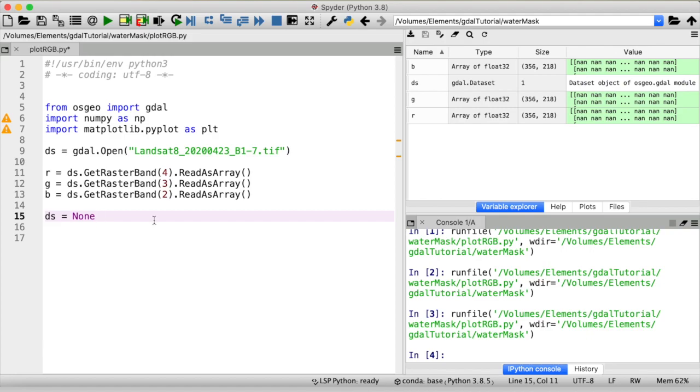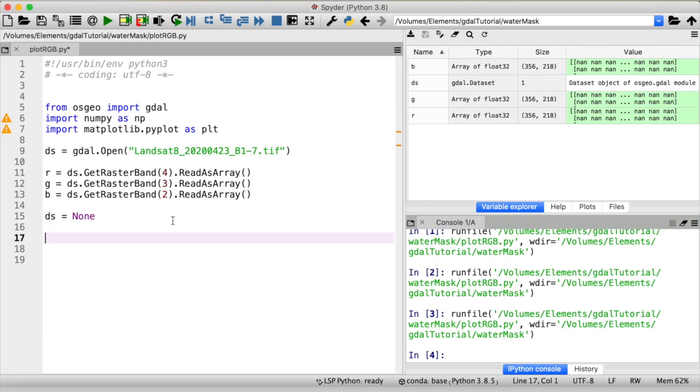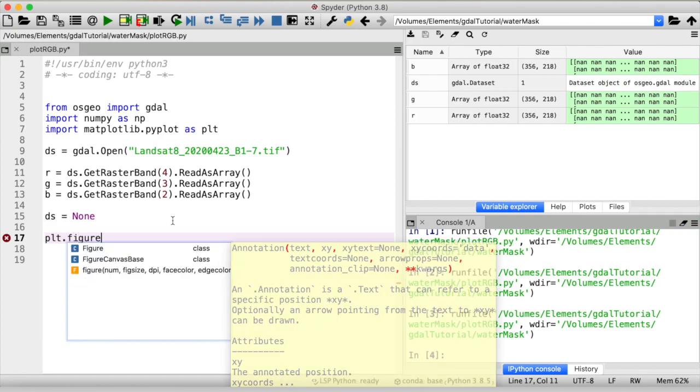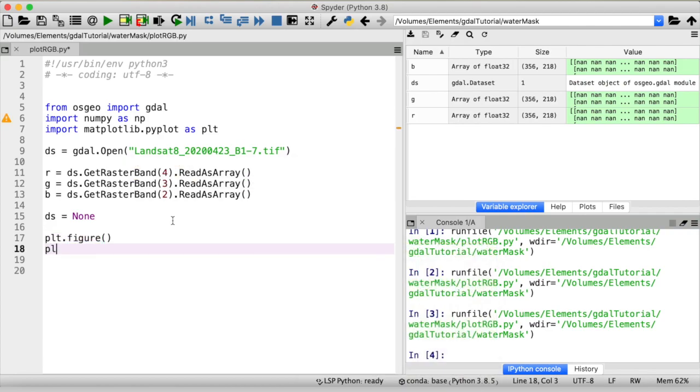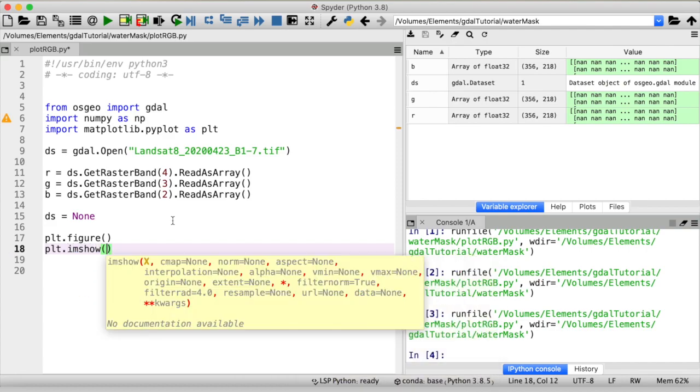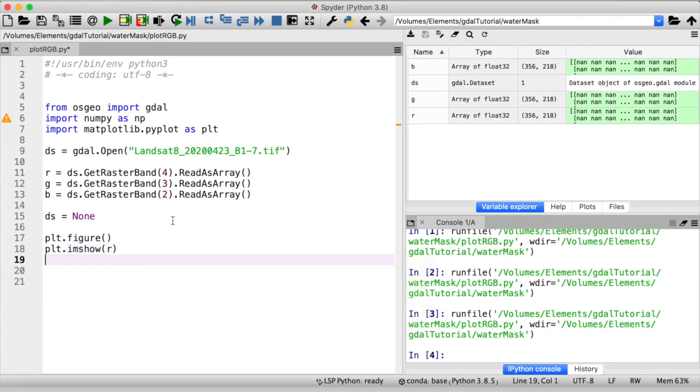And now let's think about visualization. You might already know that for displaying a two-dimensional regular raster we can use the matplotlib function imshow. So that would be, let me just create a new figure, plt imshow, and here the input would just be an array. So let's just take the red band for example and show everything.